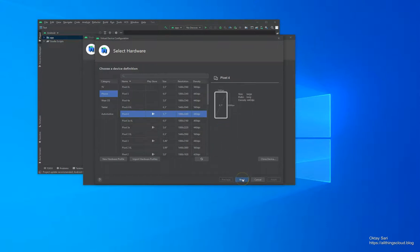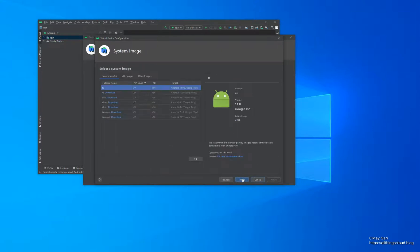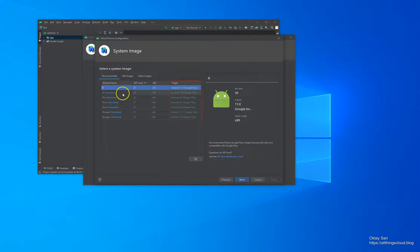Click on Next when you're ready. I'll go for Android 11, but if you want to choose another version, just download it and go for that one. When you're ready, click on Next again.